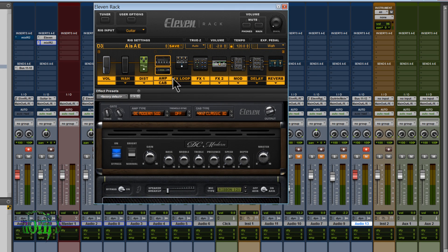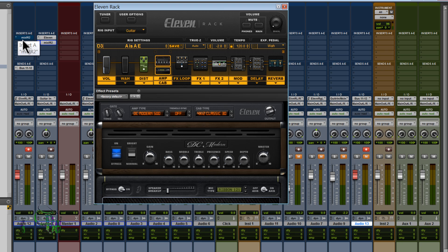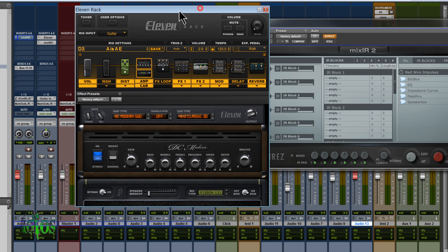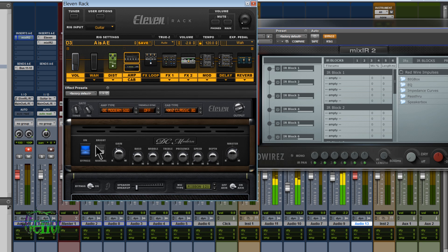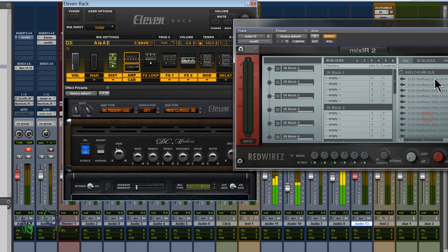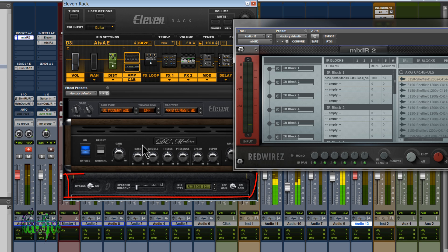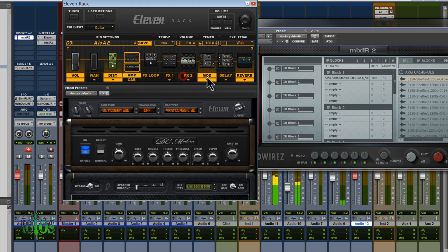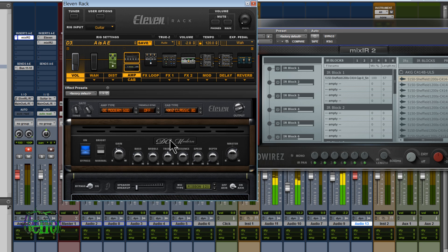I'll be using the 11 rack for the guitar sounds in this video. The 11 rack is hardware, so if you're using a hardware-based guitar amp simulator, you can place Mix-IR-2 pretty much anywhere in the channel, provided the signal coming in is the affected amplifier sound. With Mix-IR-2 bypassed and no impulse responses loaded, we hear just the 11 rack. When we load an impulse response and turn it on, it doesn't sound good because the cabinet is still activated. So we need to bypass the cabinet.